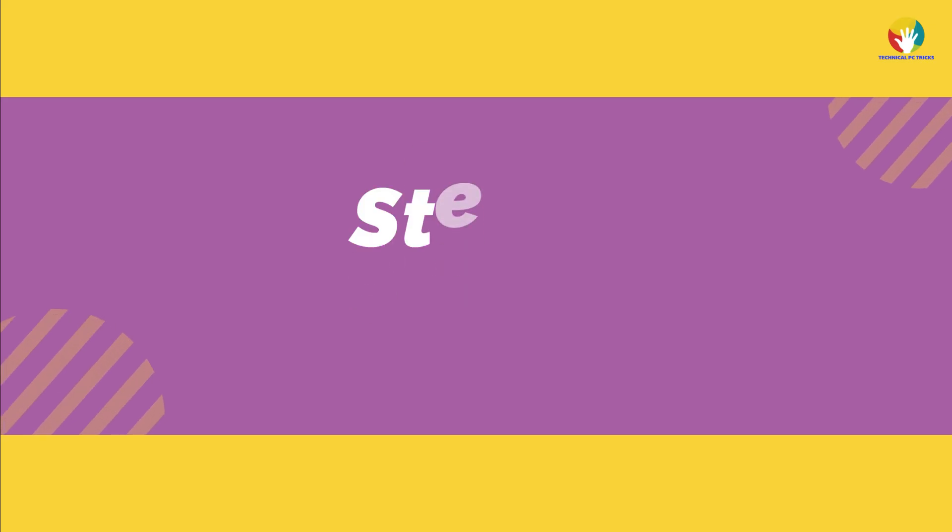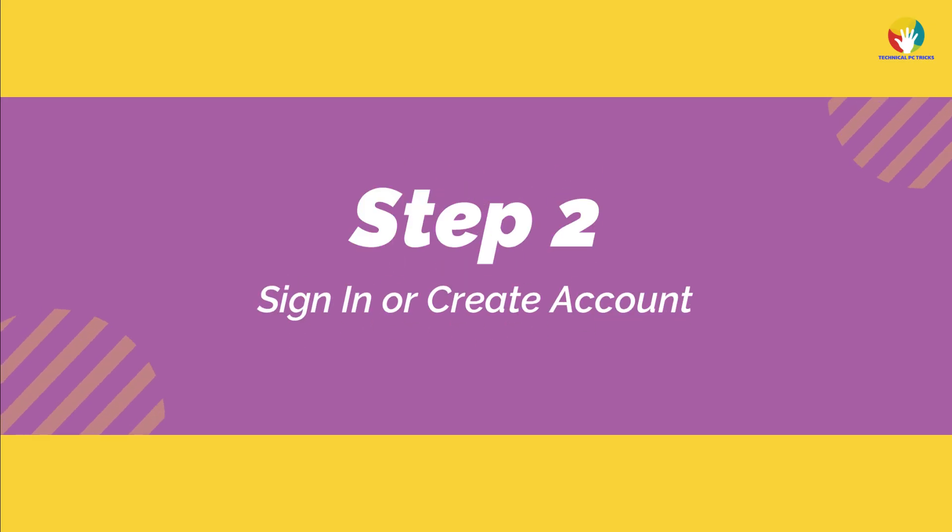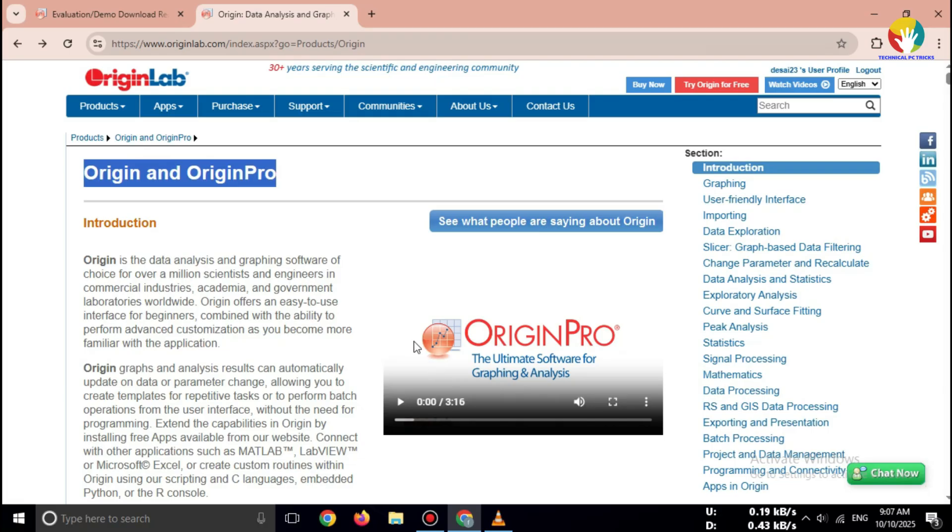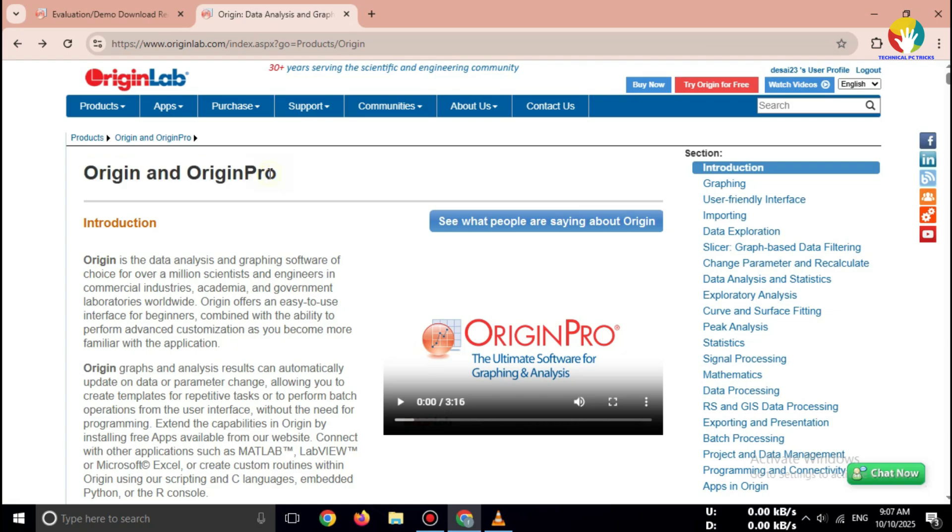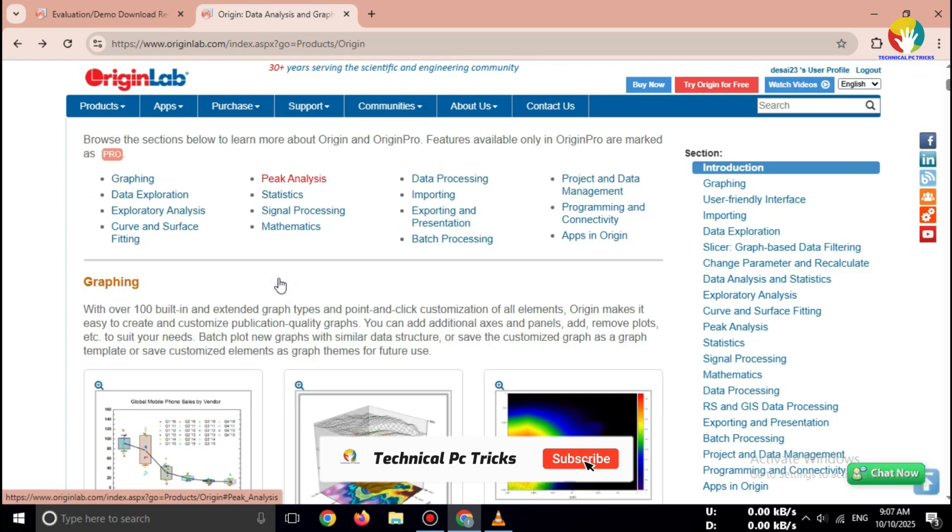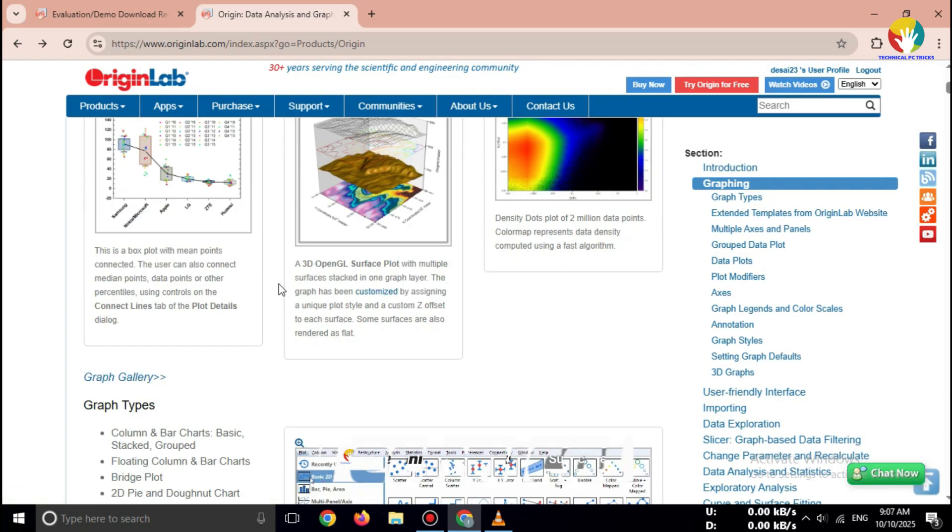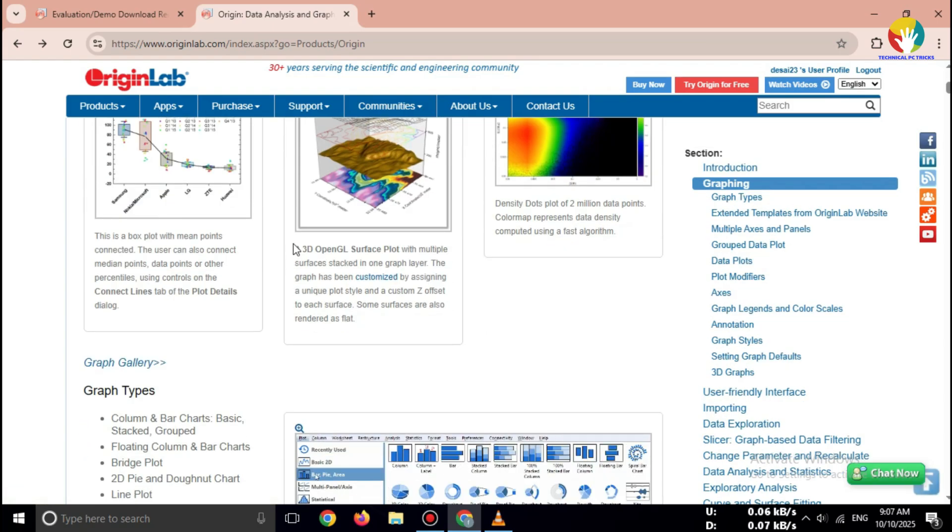Step 2: Register your email. To get the download link, you need to sign up with your email address. Enter your name, email, and institution if asked. Click submit.